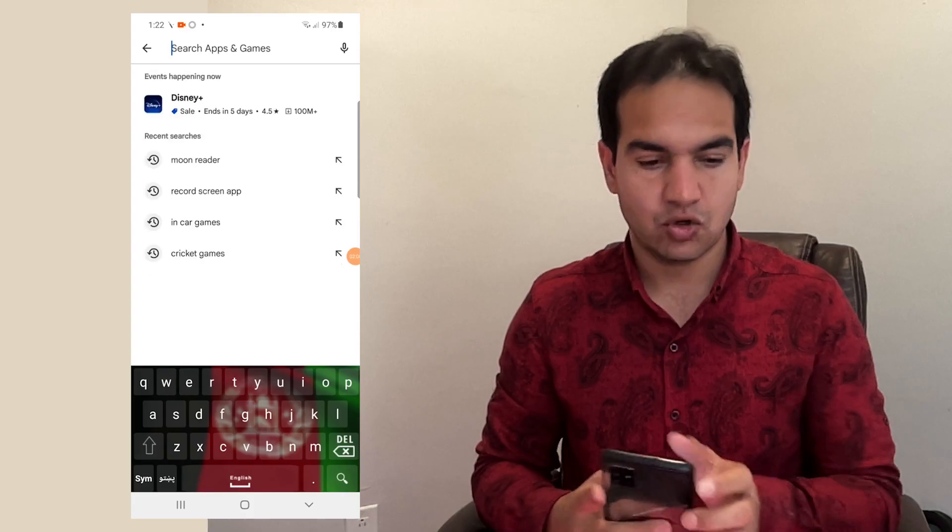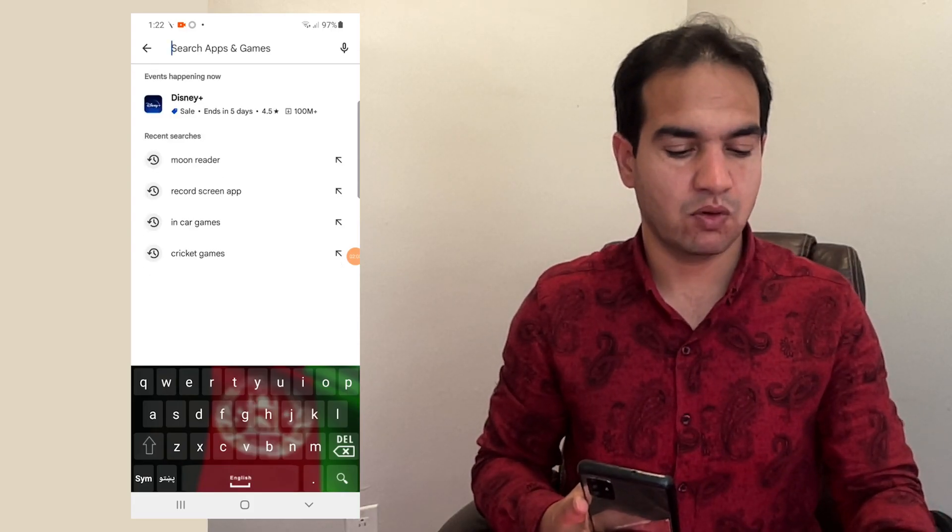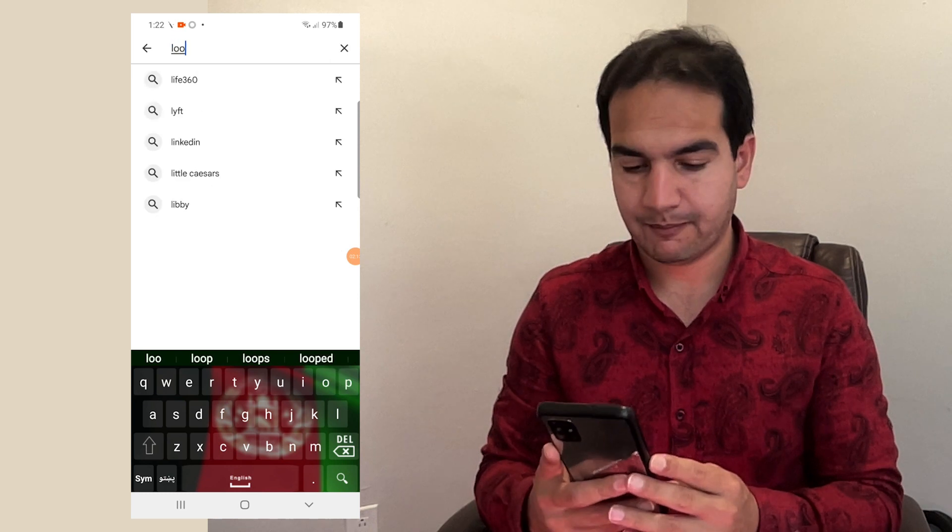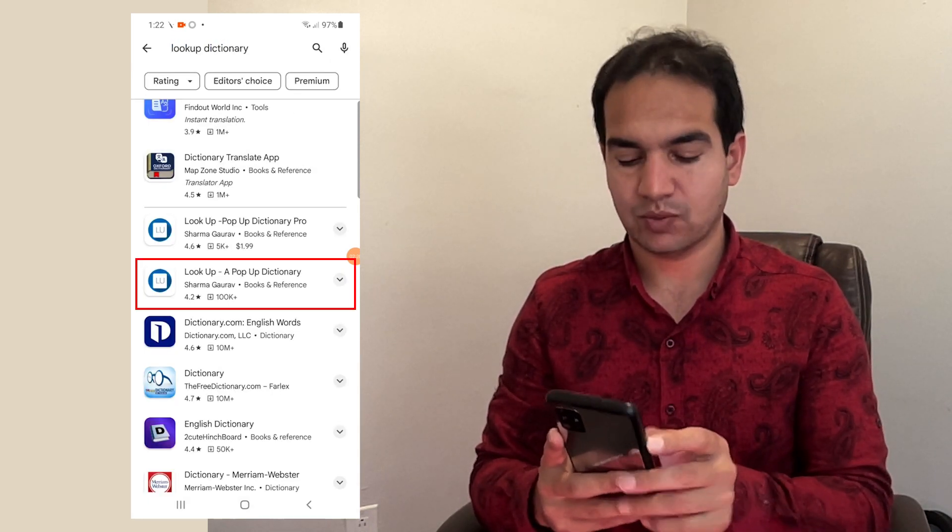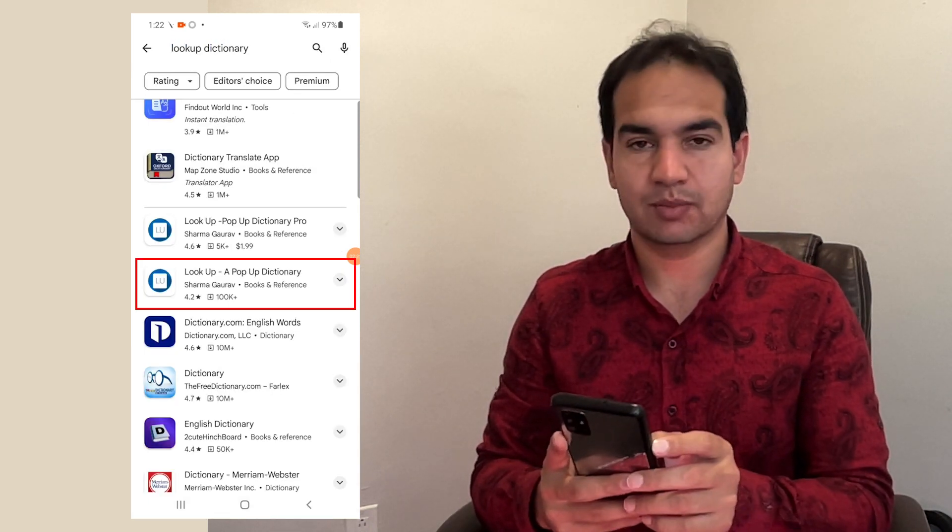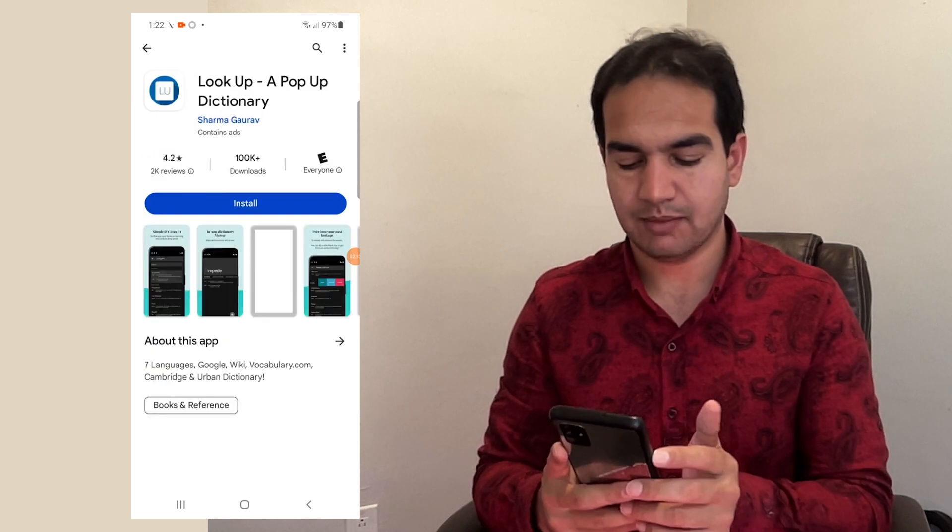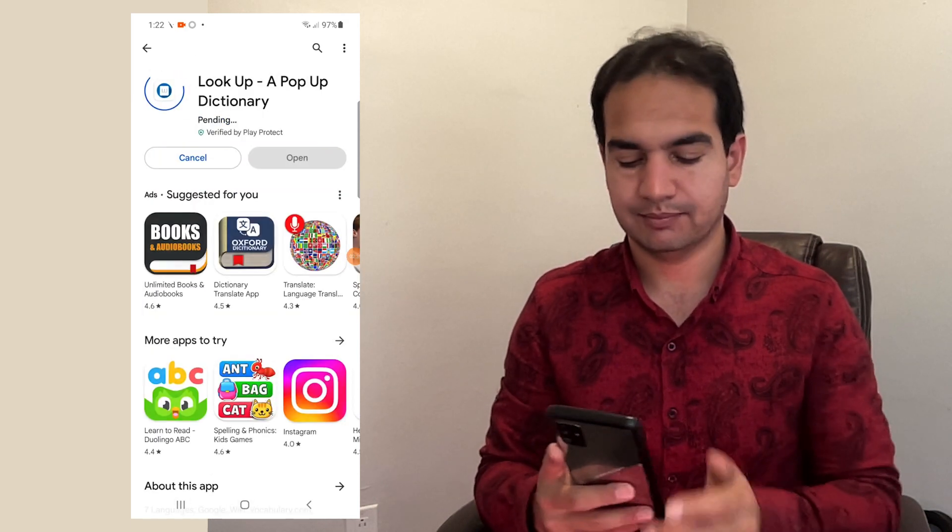In your Play Store, search for Lookup Dictionary, a pop-up dictionary. This one. Do not download the pro version because that is not free. This one works well.